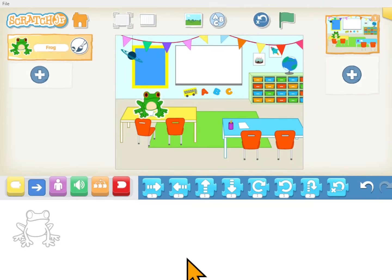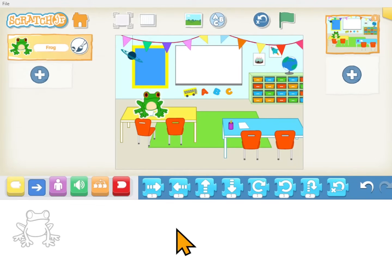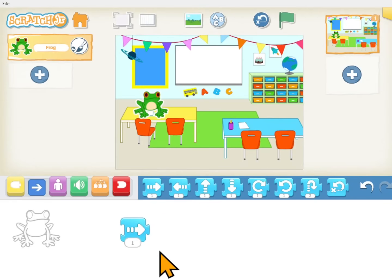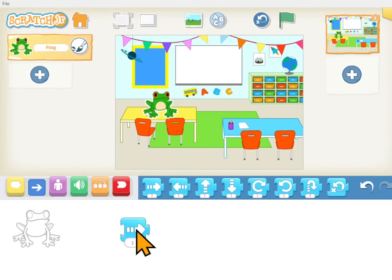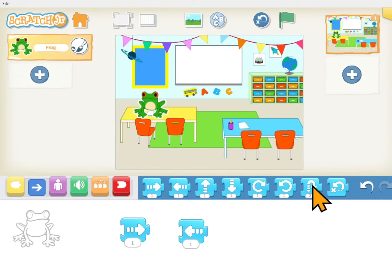This is your programming area — this is where your programs are going to be. And I have a frog right here because he's selected, so anything I put here it's going to make the frog do. If I put a go right block and I click on it he goes right. If I put a go left and click on it he goes left.